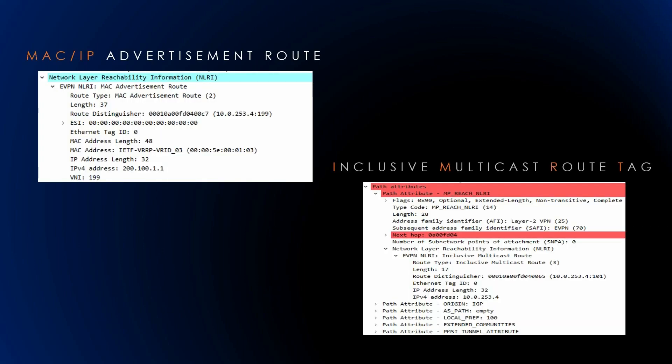EVPN layer 2 implementation without multi-homing involves the utilization of BGP EVPN address family and incorporates support for two types of routes: the MAC IP route which is route type 2, and the EVPN IMET route which is route type 3. The MAC IP route is employed to convey the MAC and IP information of connected hosts. This route type facilitates the transmission of host-specific details within the EVPN framework. You can check my previous video regarding EVPN MAC IP advertisement, route type 2.